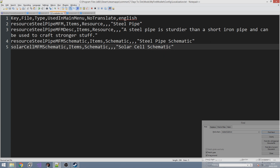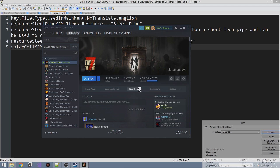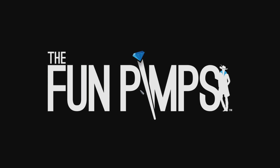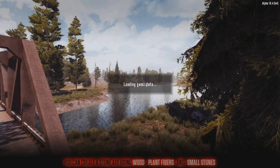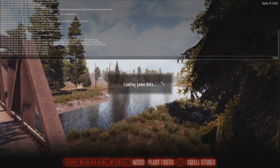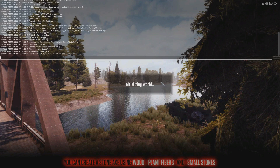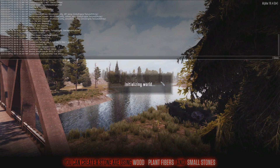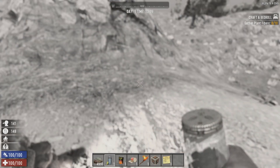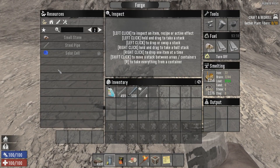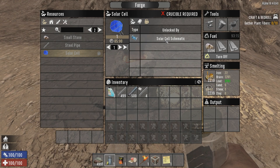Let's launch and do the F1 test — hopefully no red or yellow text. We might get yellow text from vanilla, but other than that we shouldn't. Looks like we're good, no errors. Now if we look in the forge, lo and behold, the solar cell is locked and it's unlocked by the solar cell schematic.